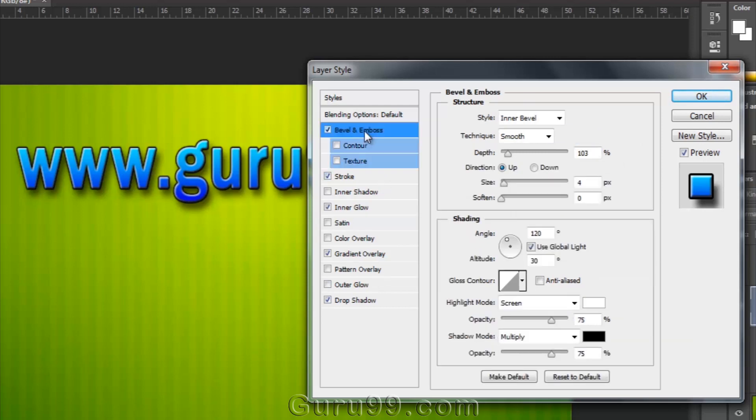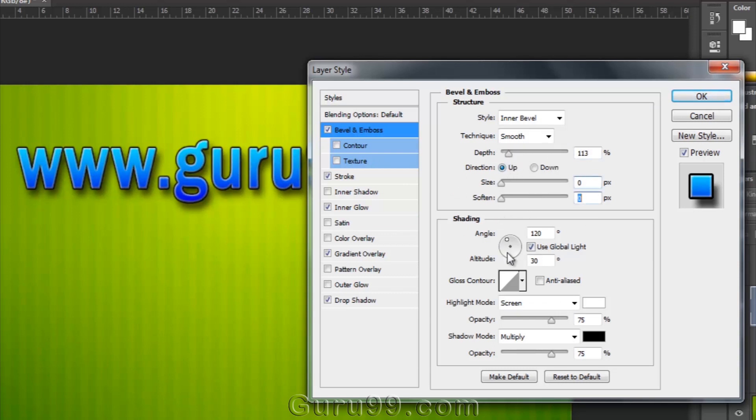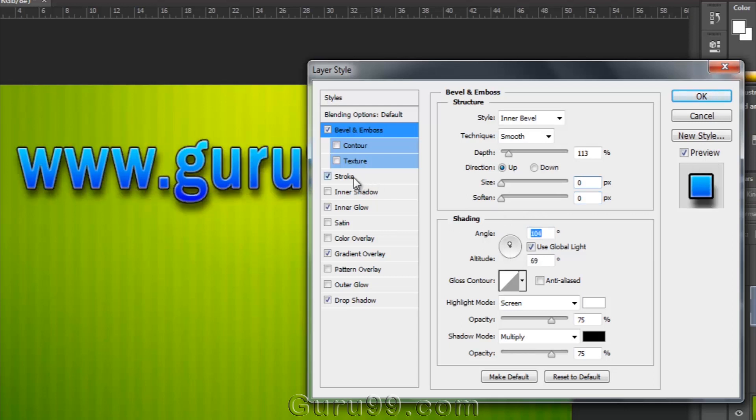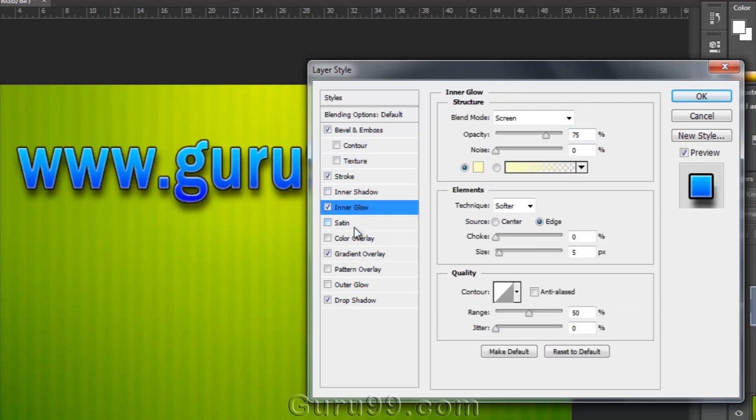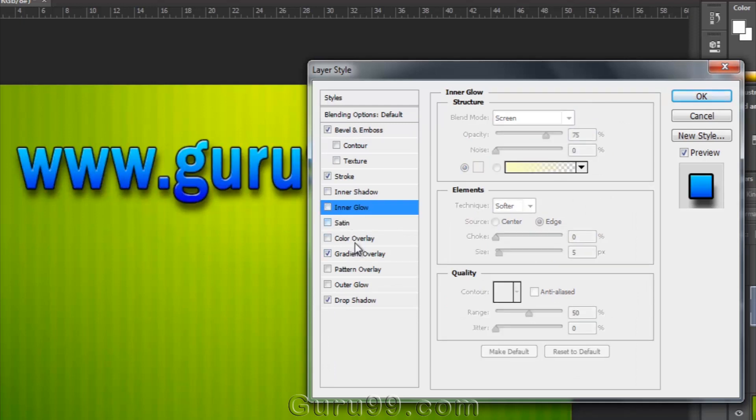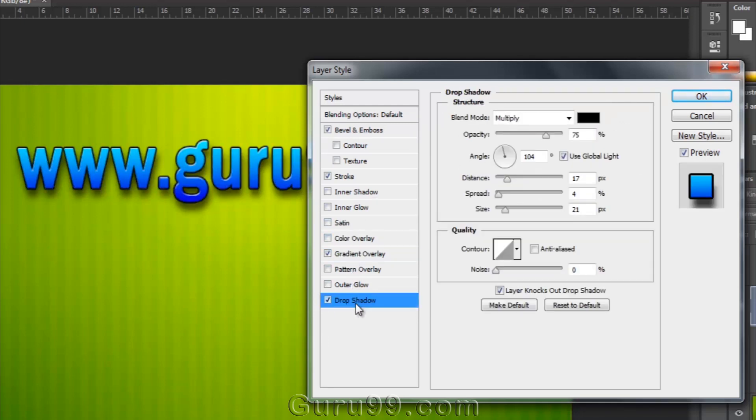Here I have already applied some layer styles like Bevel and Emboss. I've got some options in that. I can easily edit them. Then I've got Stroke, and Gradient Overlay, and Drop Shadow. All these have their own and different customizable options.